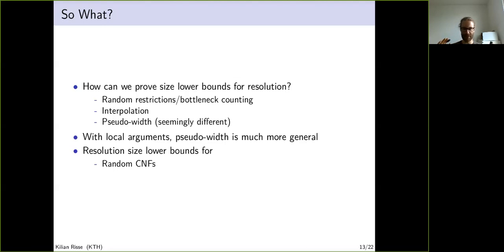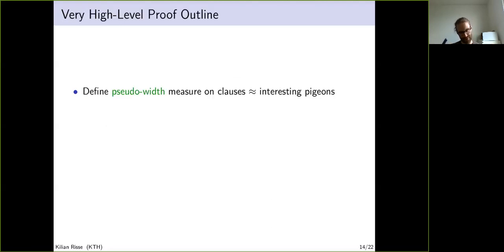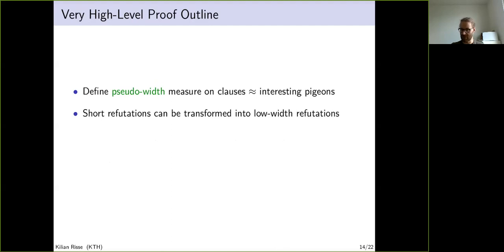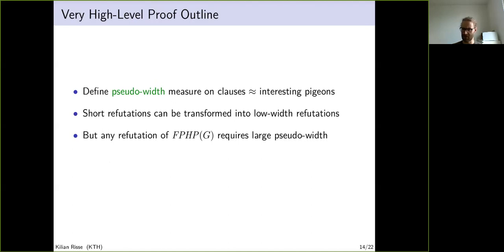Let me give a very high-level proof outline. First, we define a measure of pseudowidth on clauses—think of it as the size of a set of interesting pigeons for each clause. Given a short resolution refutation, we transform it into a low-pseudowidth refutation. Then we show that the graph-function pigeonhole principle always requires large pseudowidth, and so we conclude there are no short refutations.